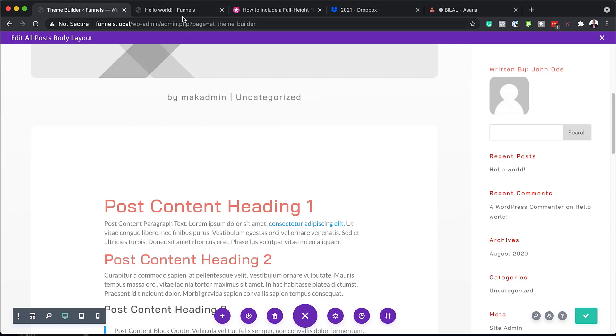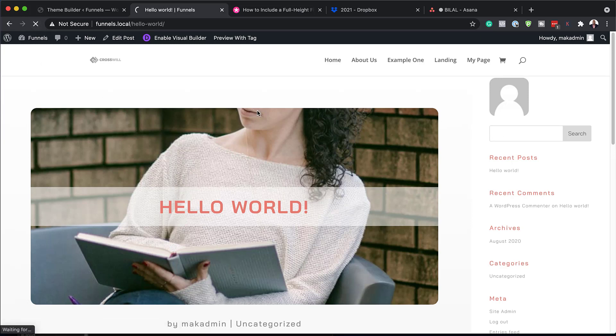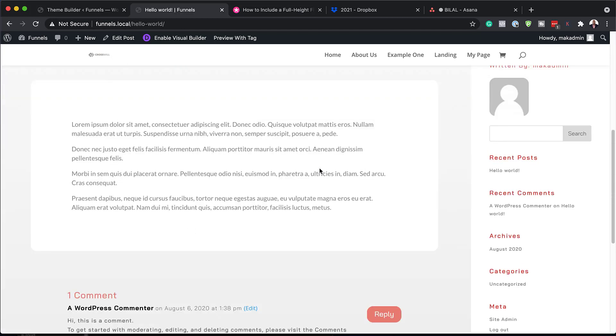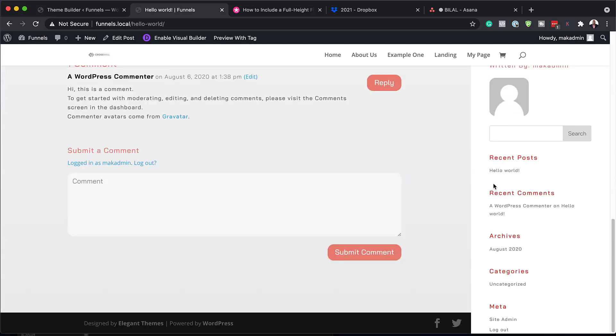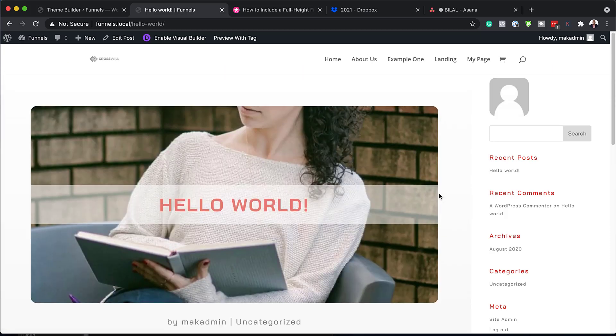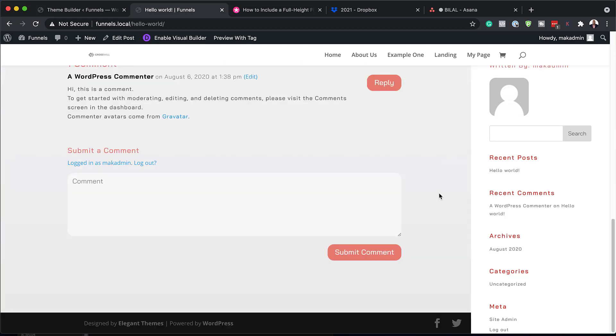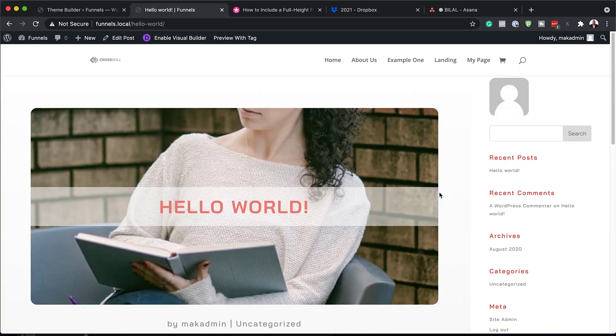Now, when you save your template, all your changes will be applied to all your blog posts on your website. So if I refresh here, I'm sure I've made a few changes here. Yeah, there we go. So you can see it's still fixed there on the right. So this is how you go in and customize this blog post template.